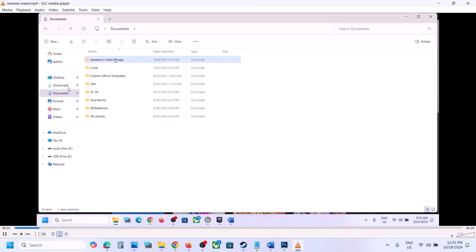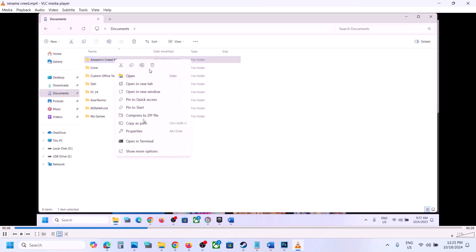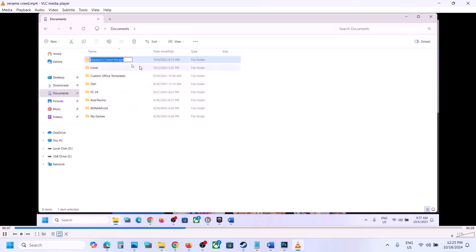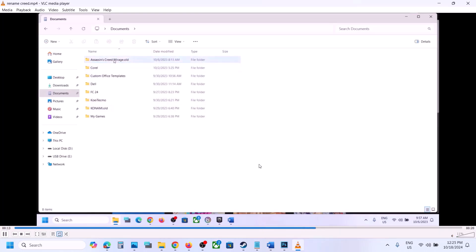Go to the Documents folder and find the Assassin's Creed Mirage folder. Right-click on it, select Rename, and rename it to 'Assassin's Creed Mirage.old'. Once renamed, launch the game — but be aware you will lose all game progress and have to start from scratch.